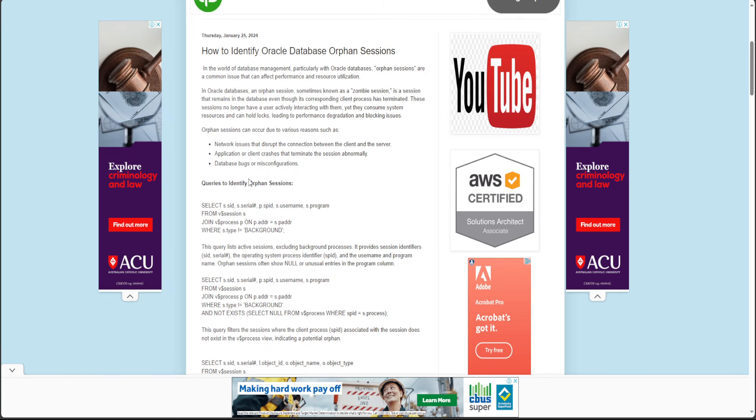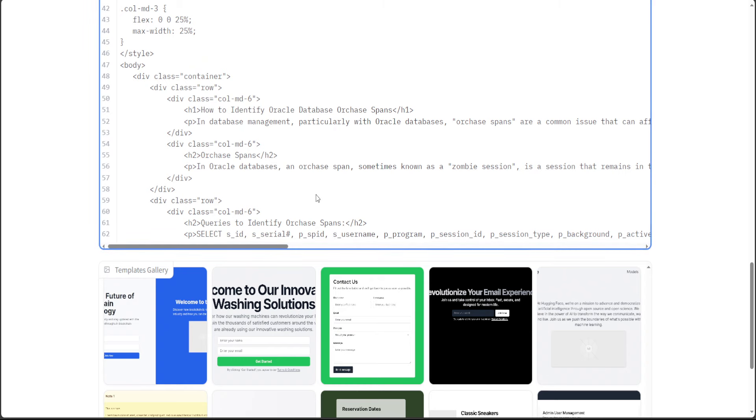So this is orphan session, not or chase span. But still, I mean, regardless of the text, the HTML structure seems fine.